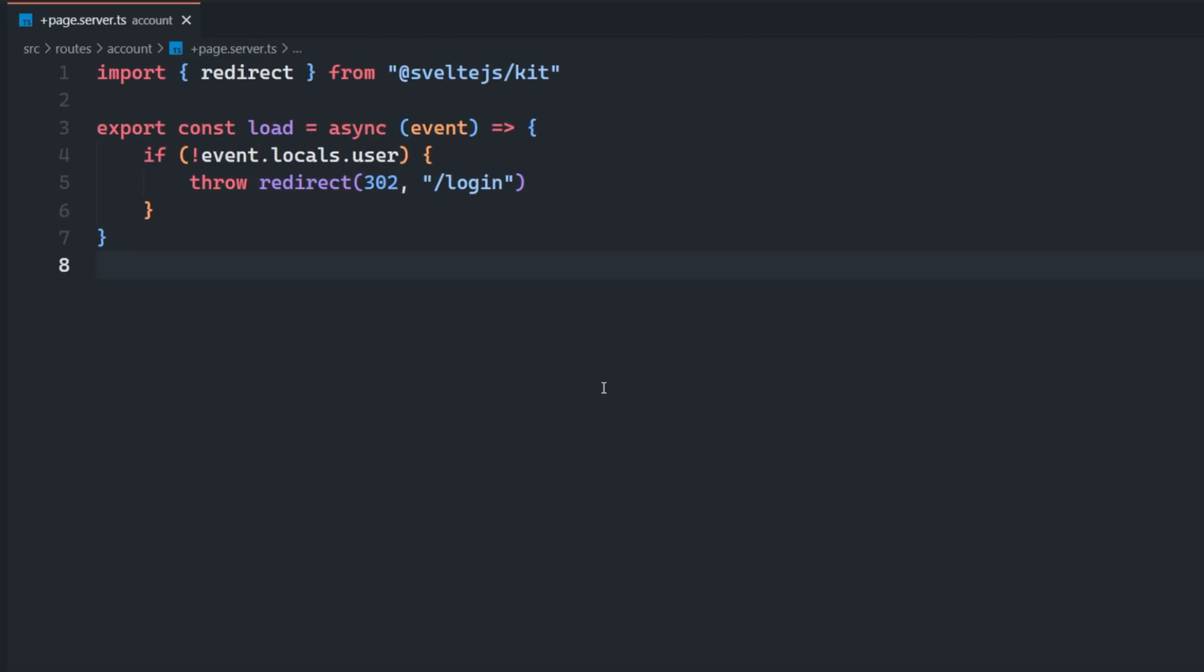If you're building an app with protected routes in SvelteKit, then you've probably done something like this before. If the user or session is invalid and they try to access this route, we want to send them to the login page, right?